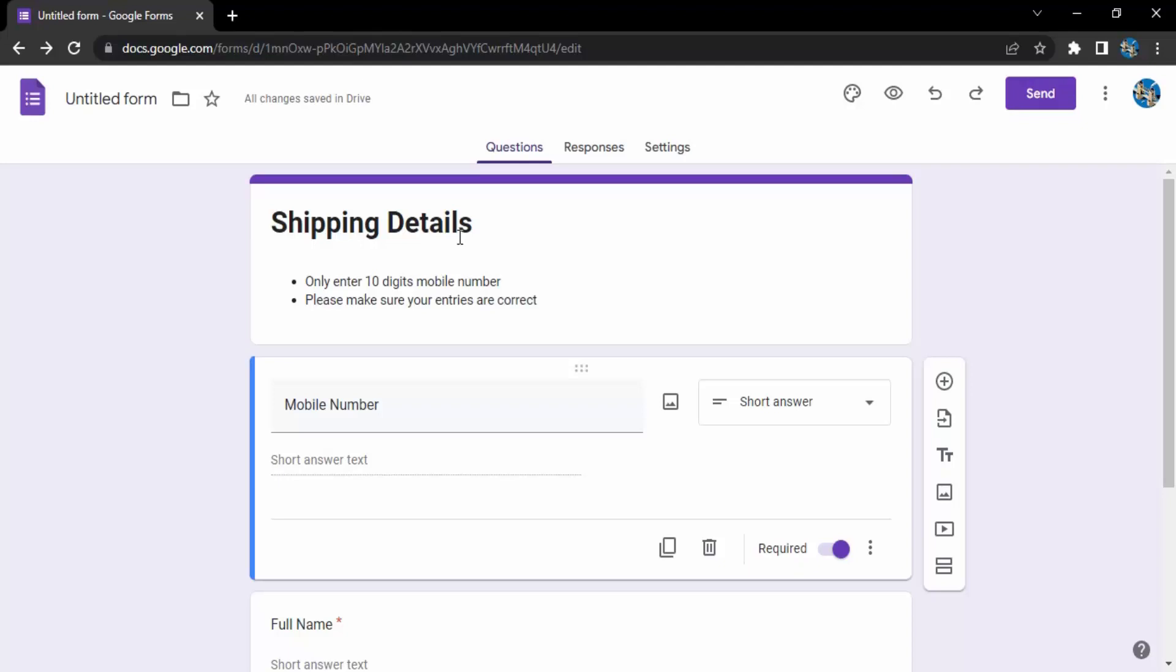Once they've entered their details, I want them to select the mode through which they're going to pay me. There are two options: either they can go for prepaid mode of payment or they can opt for cash on delivery.